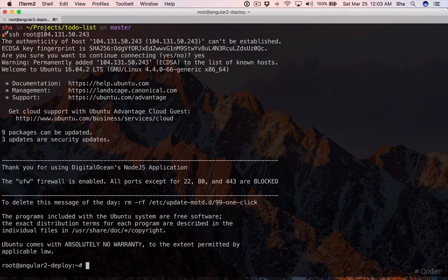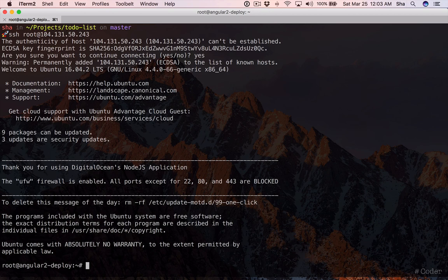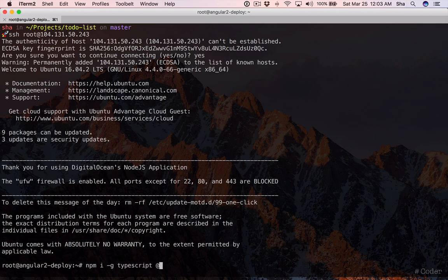First, let's install a few global packages to make sure our project runs. Execute npm i dash g typescript and angular cli.